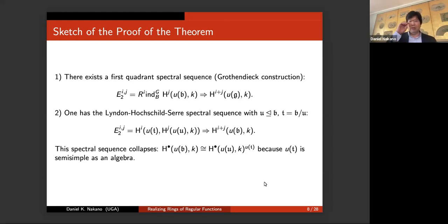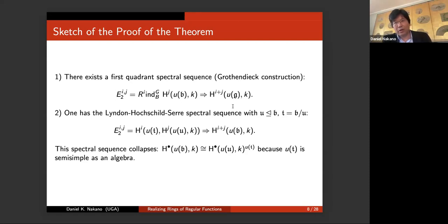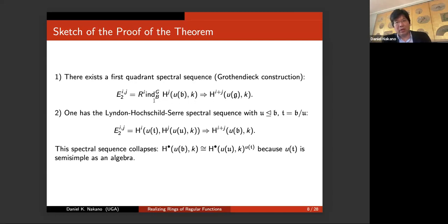The first spectral sequence comes from a standard Grothendieck construction — you compose two functors, one taking injective objects to acyclic objects, and so forth. This gives a first quadrant spectral sequence involving the induction functor from B to G. It has the cohomology for the Borel on one side, and it converges to the cohomology you want to compute.